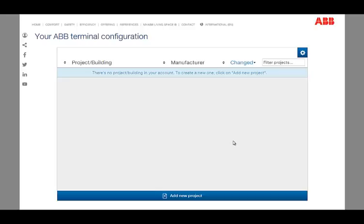Hello and welcome to the webinar of the new configuration tool ABB Terminal. The ABB Terminal is a new online configuration tool for easy planning of electrical installations. In the following, we will explain the properties, functions, and main advantages of the tool.